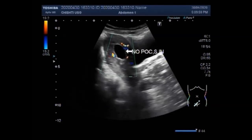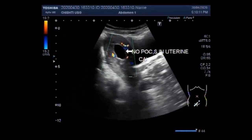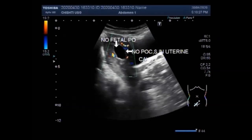You can see the gestational sac. There is no product of conception seen in the gestational sac — the gestational sac is empty. An empty sac pregnancy is when the pregnancy stopped growing before the fetus developed. Using the watch and wait option, this type of miscarriage will pass on its own only 66% of the time and may take many weeks.